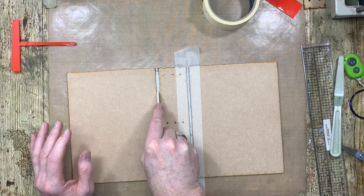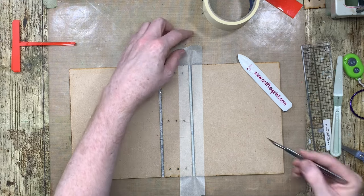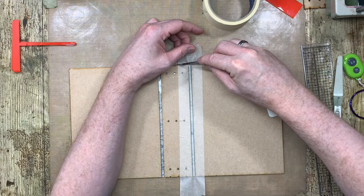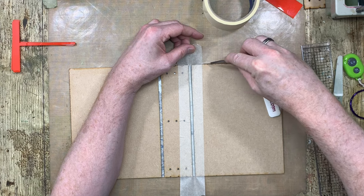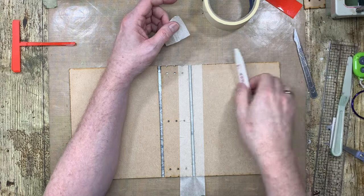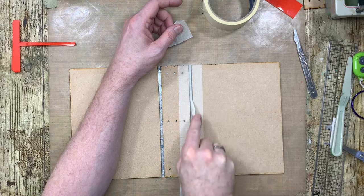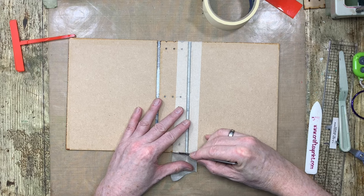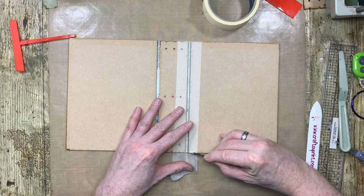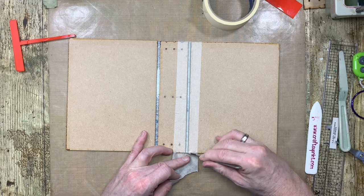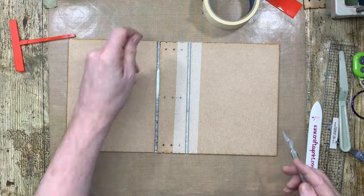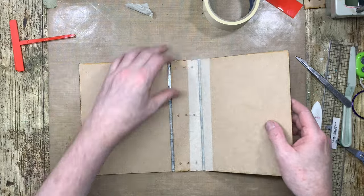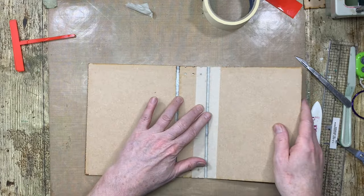It just stops the adhesive on that side for no other reason at all. And then I can just very gently just run a craft knife just along there. Not worrying too much at the moment about the holes.